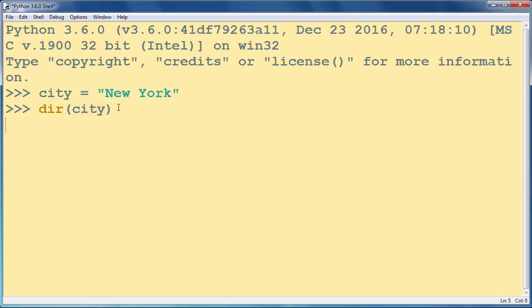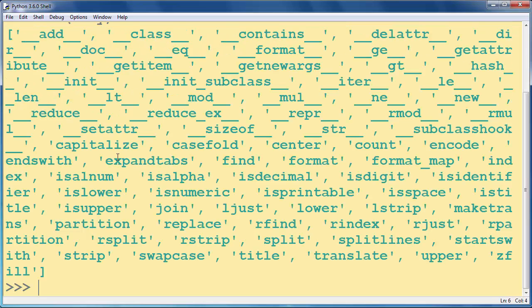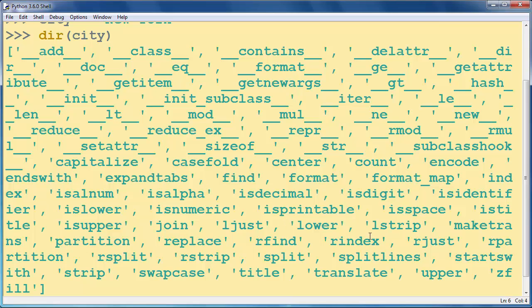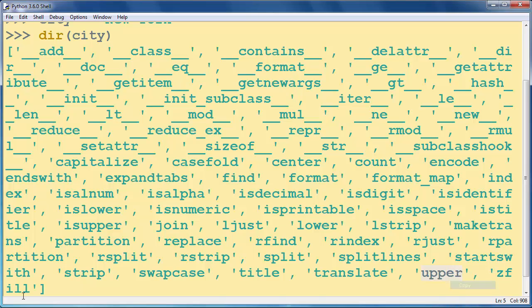Let's press enter and as you can see you will get a list of valid attributes for this object. For example we have here upper method listed.